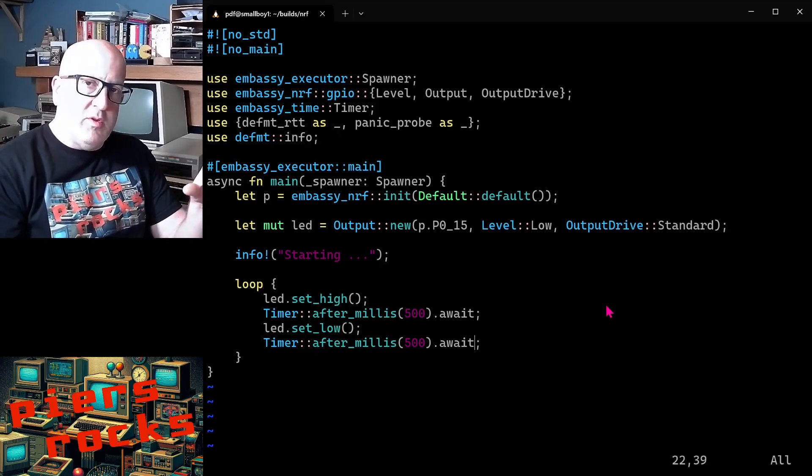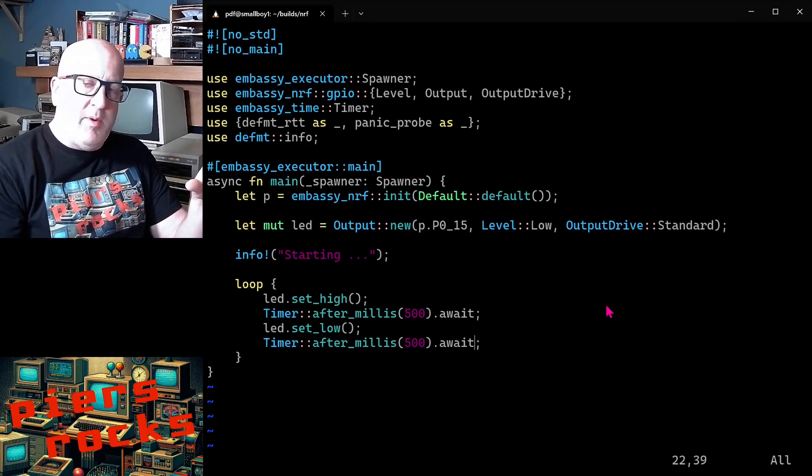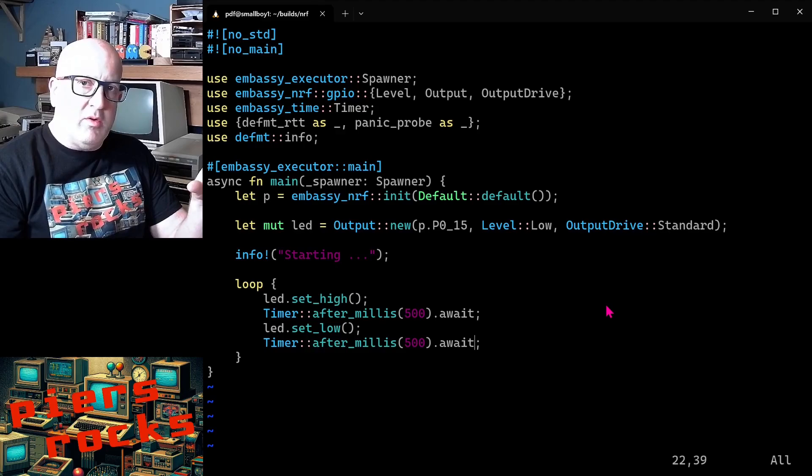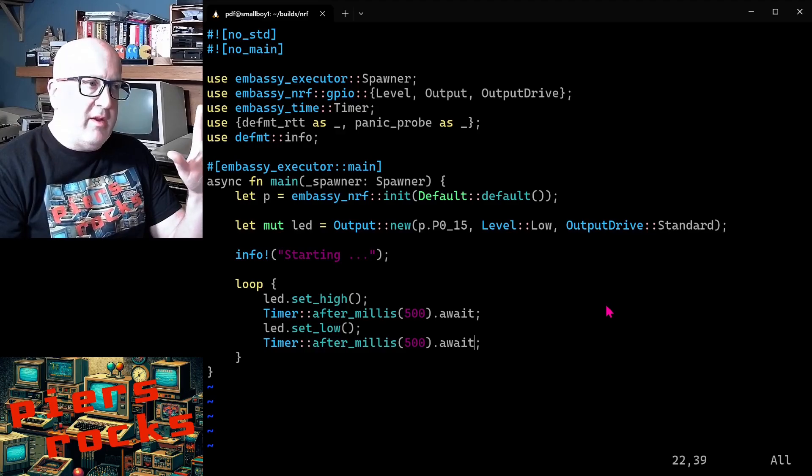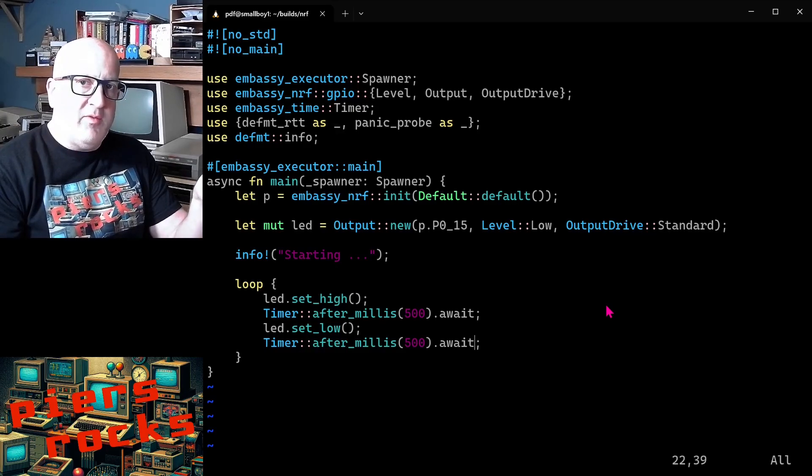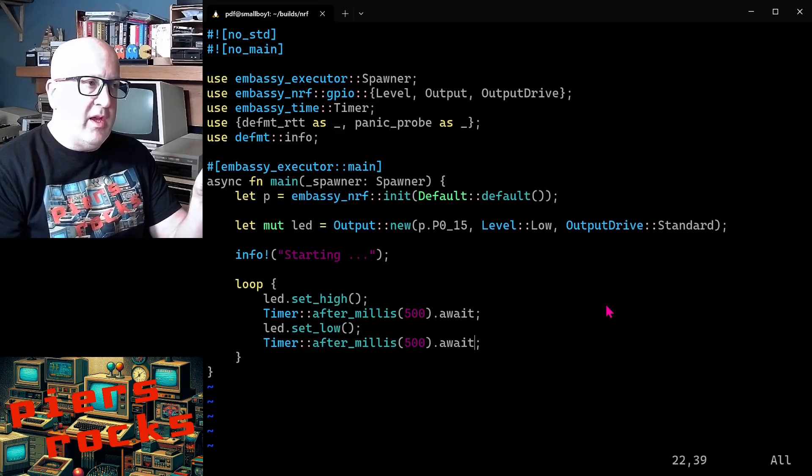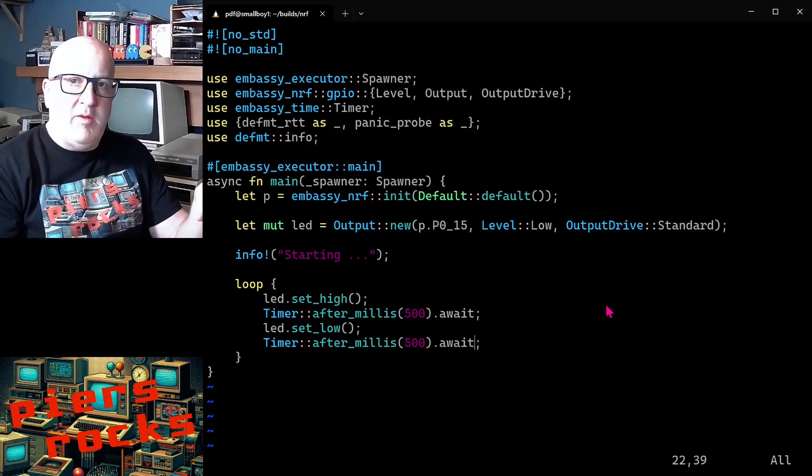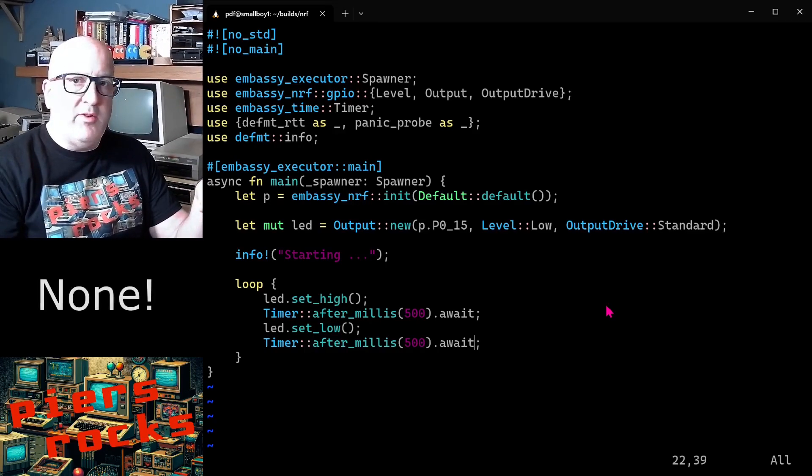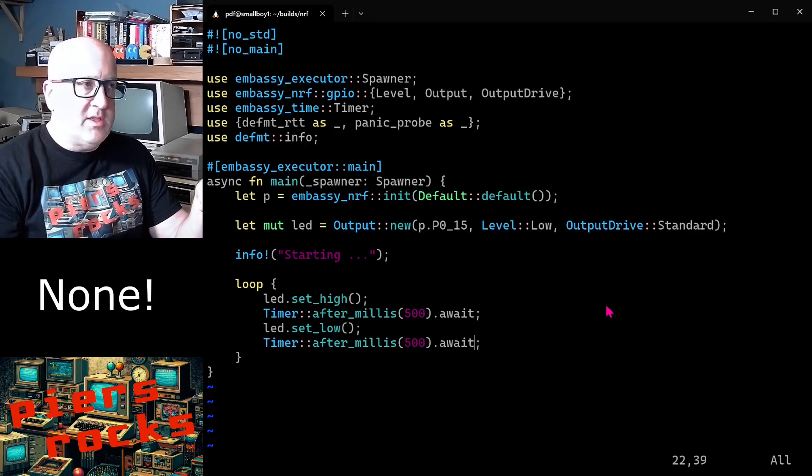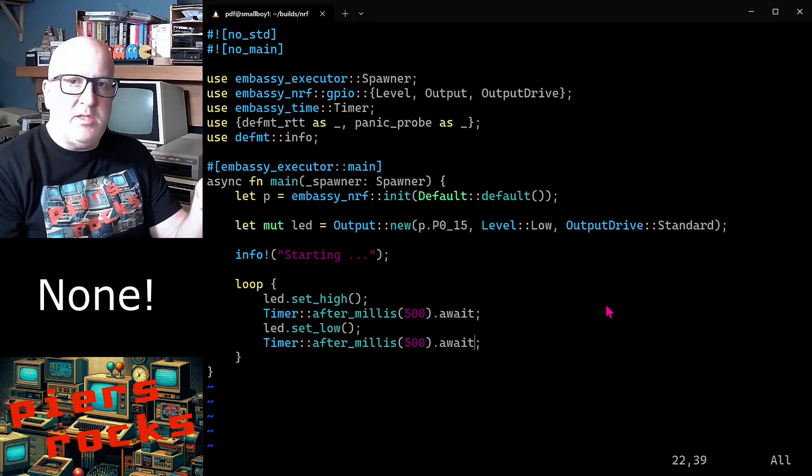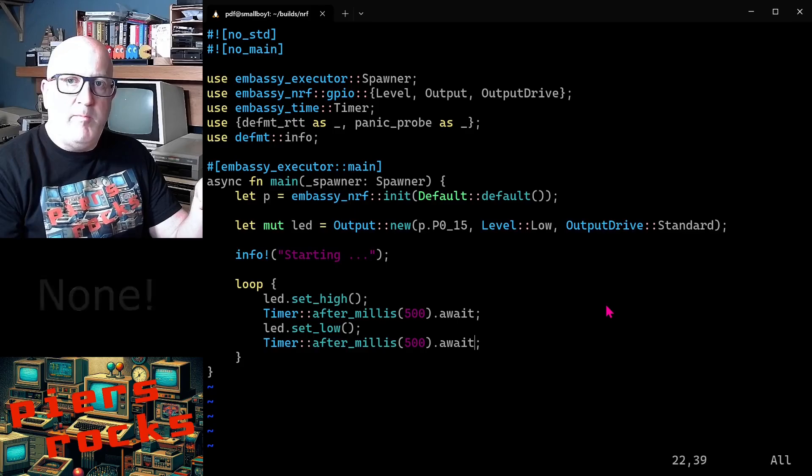We'll see in a moment, once we've set up our cargo.toml and another file and installed the target for the Nordic devices, just how many compile errors I've managed to fit into a 22 line program.